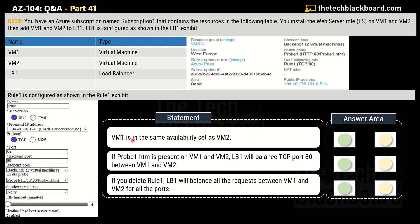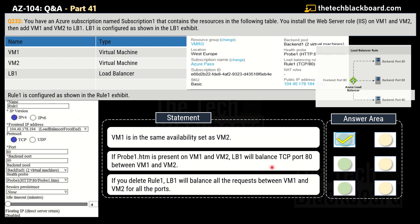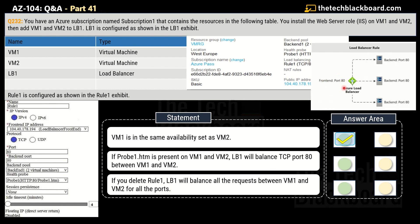The first statement says: Virtual Machine 1 is in the same availability set as Virtual Machine 2. This is a correct statement — Yes is the answer. A basic load balancer supports virtual machines in a single availability set or all virtual machines in a scale set. The second statement says: if probe1.htm is present on Virtual Machine 1 and Virtual Machine 2, then Load Balancer 1 will be able to balance TCP port 80 between the two virtual machines.